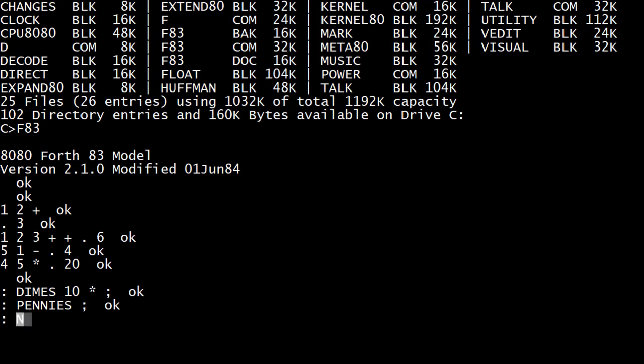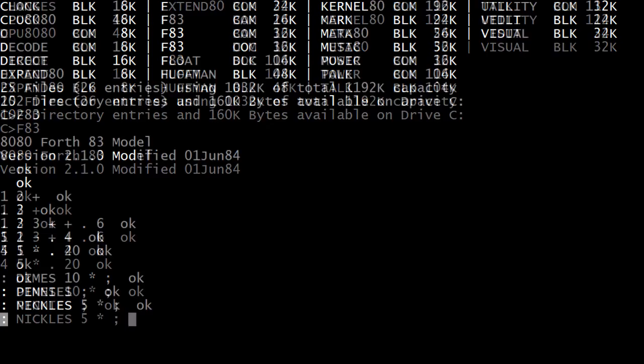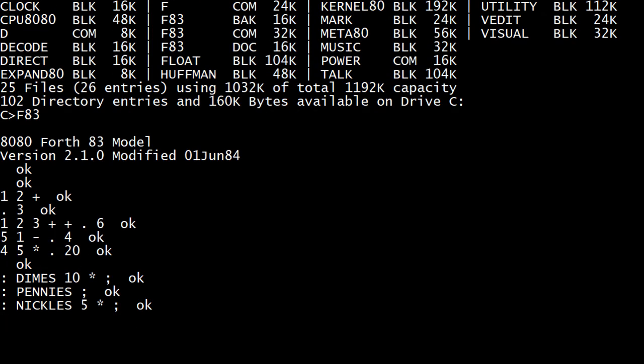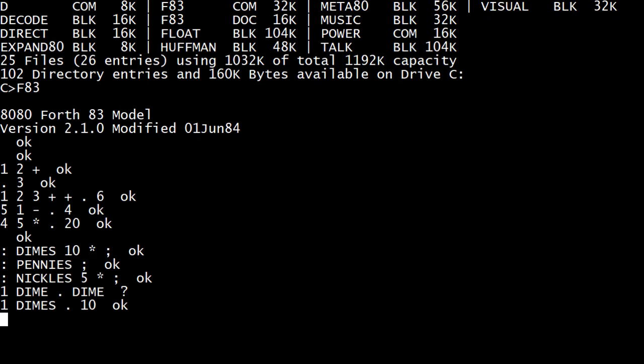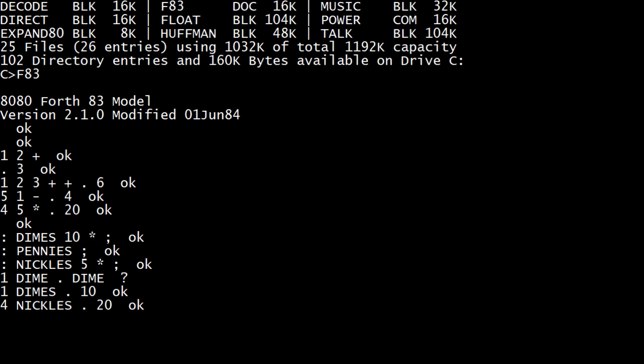I'm going to create one called nickels, and it's going to multiply by 5. So if I have one dime, one dimes, 10. Four nickels, 20. So it tells me how many cents I have for what I have in change. Might as well create one that's quarters, 25 times.